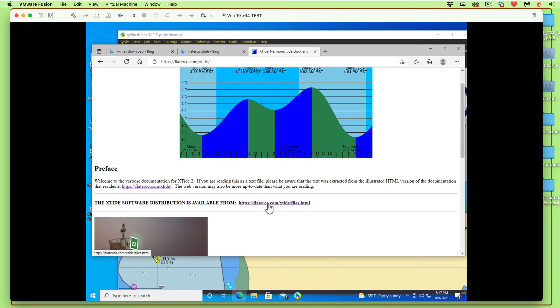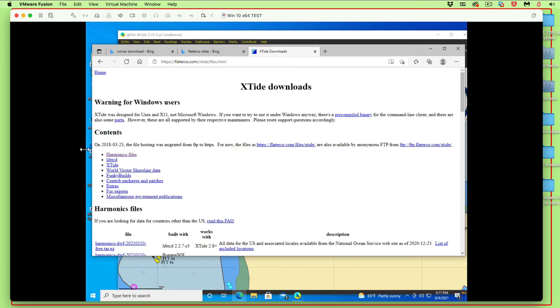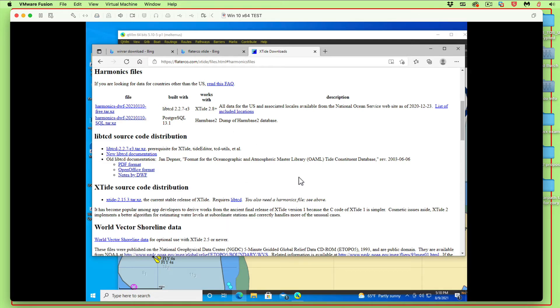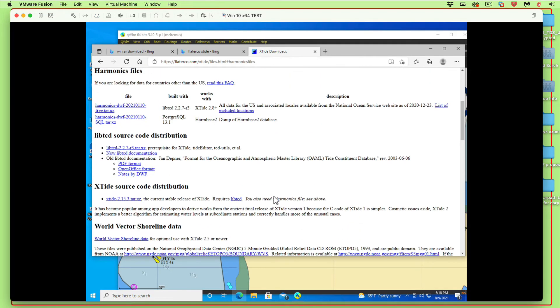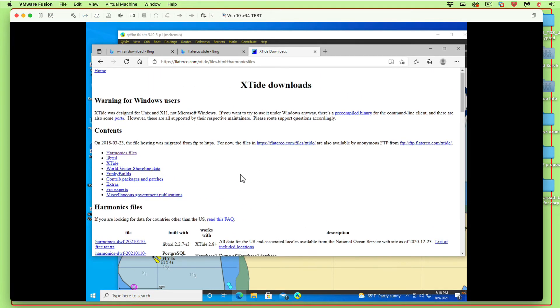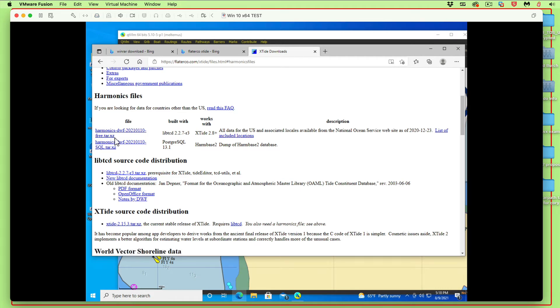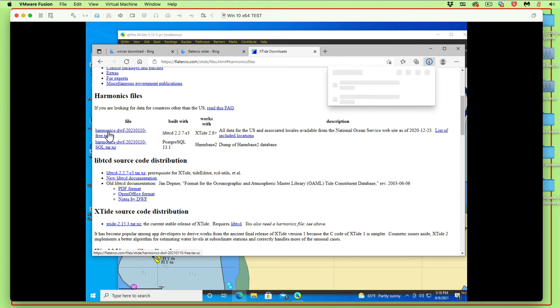Come up here to the files link, then we want harmonic files over here. Here's the top one. We want this file right here. The problem is it's .tar.xz. If that just said .zip, we'd be happy and done by now. Let's just click that and it downloaded.